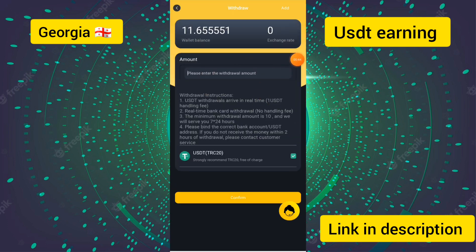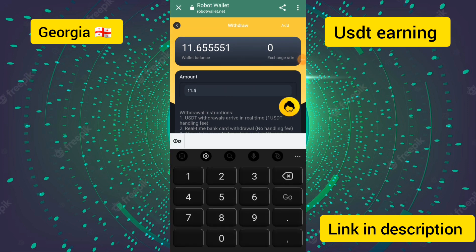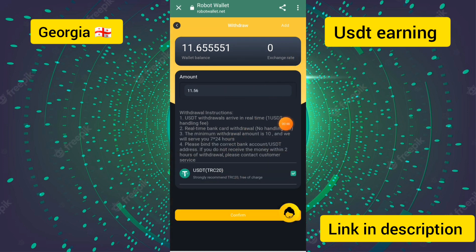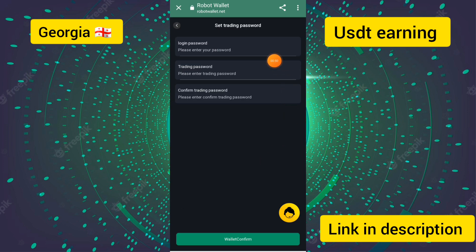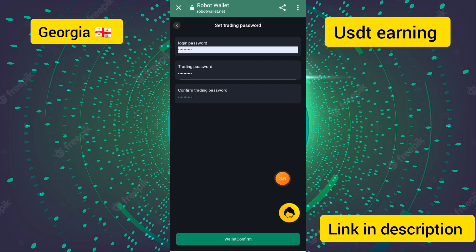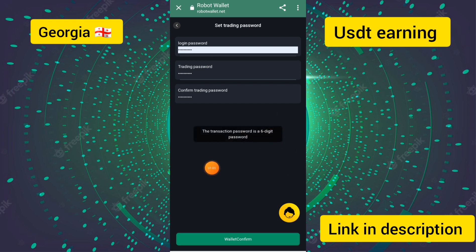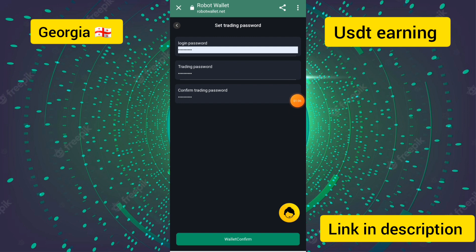I have entered the withdrawal amount of 11.56 USDT and clicked on the confirm button. I have entered the login password, trading password, and the confirm trading password. You must enter the six-digit password and then click on the confirm button.